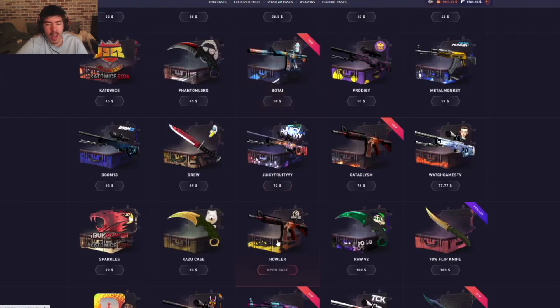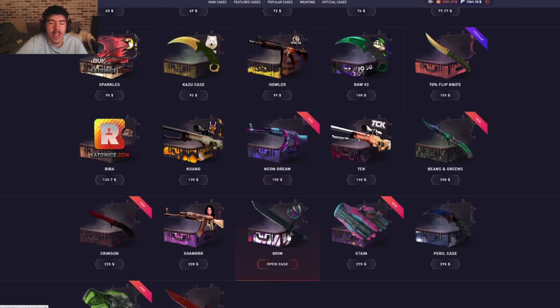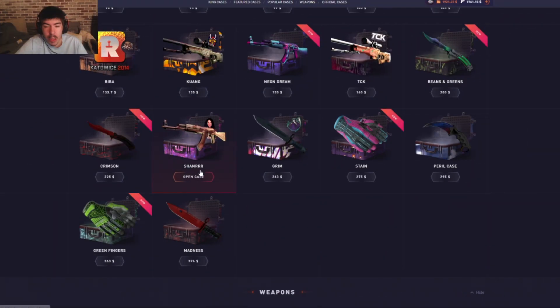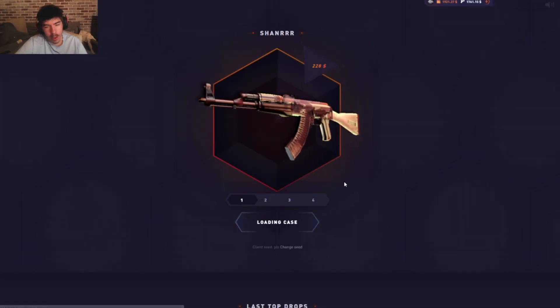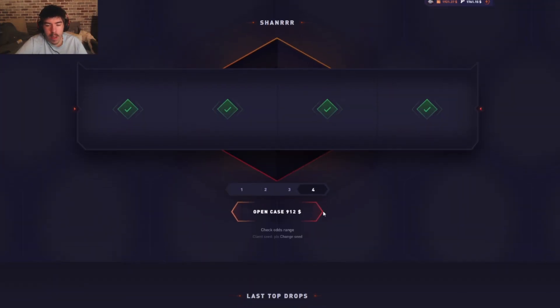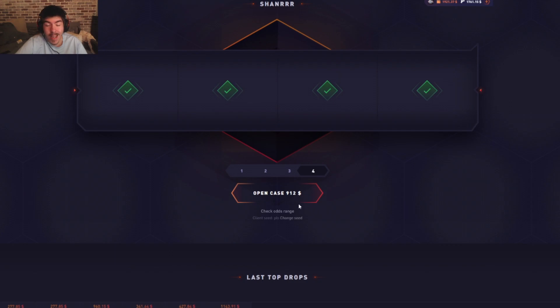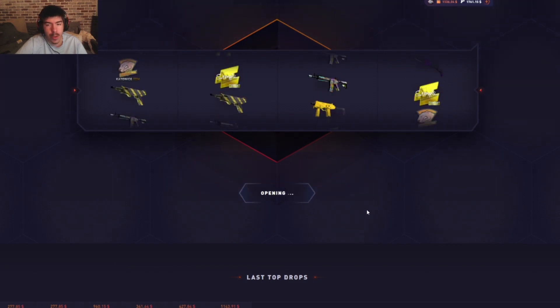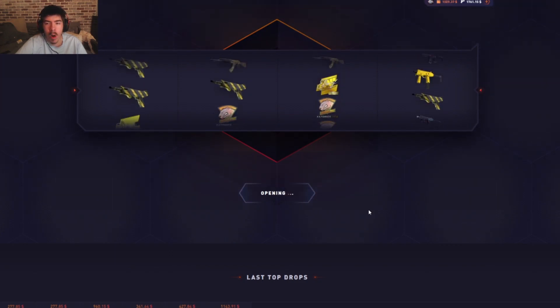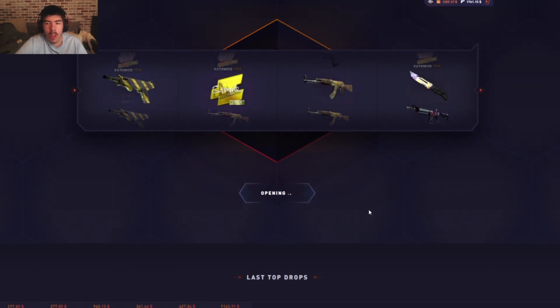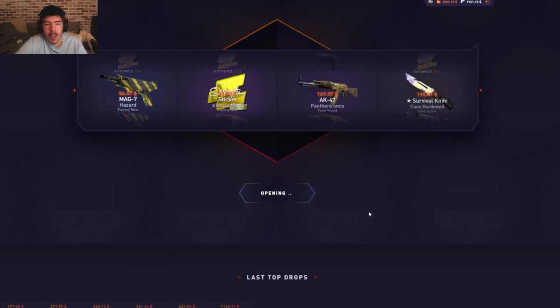So we have the Shanner and Grim case next. Okay, let's go for these Shanner cases. This is nine hundred, you better not do me wrong. Is that good? Oh that's not that good. That is not good, we just lost five hundred right there.